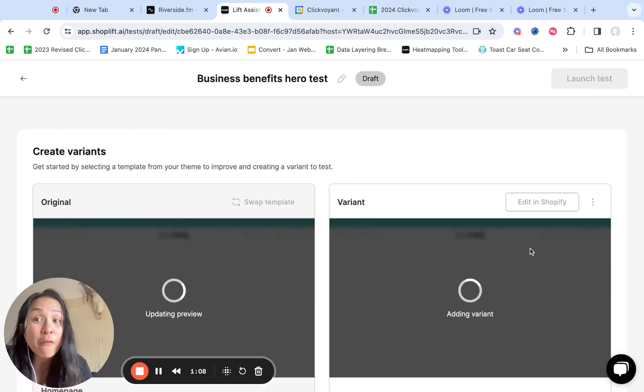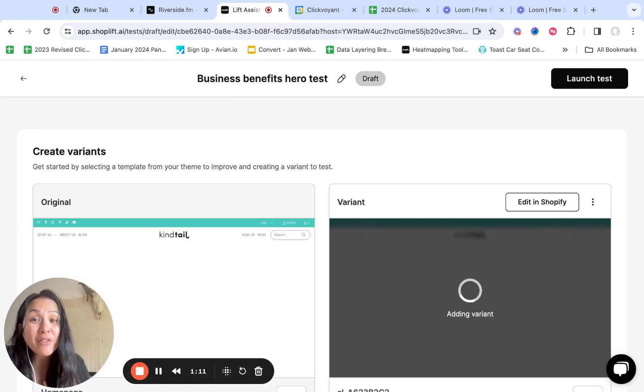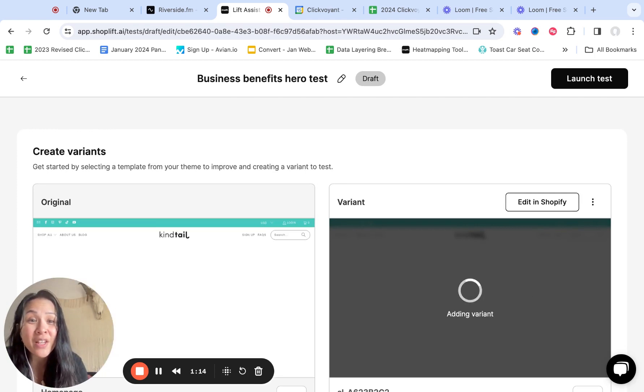And what it's doing is it's taking your home page, your original, and then it's adding the variant for you. So you literally don't have to do anything but press a couple buttons to get your first test started.